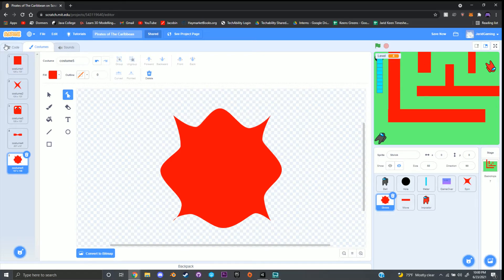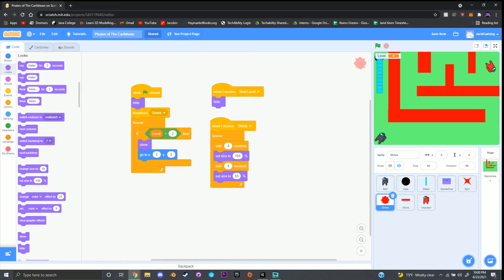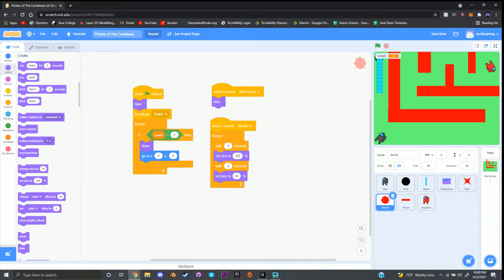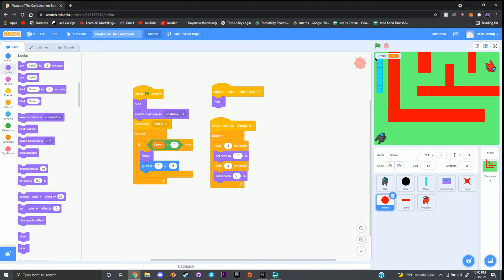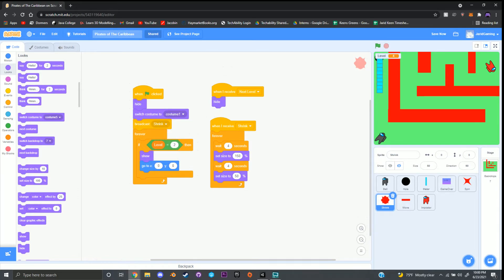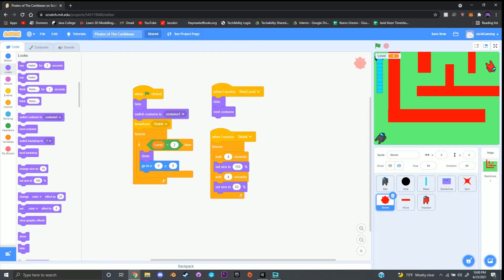Go to code at the top left hand corner and find the block where it says 'when green flag clicked.' Go to looks, grab 'switch costume to costume 5,' place it right underneath hide but before broadcast shrink, and change it to costume 1. Then grab 'next costume' from under looks and place it underneath 'when I receive next level, hide' so it's at the very bottom. This makes it so when next level is called, it loads the next shape.